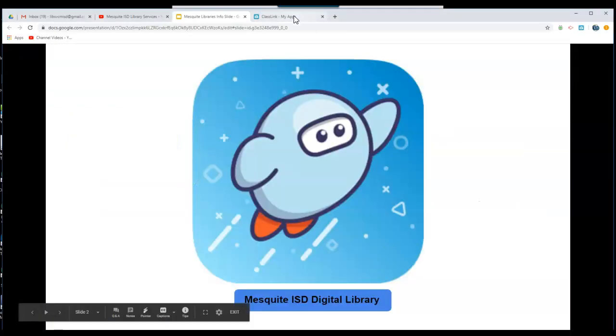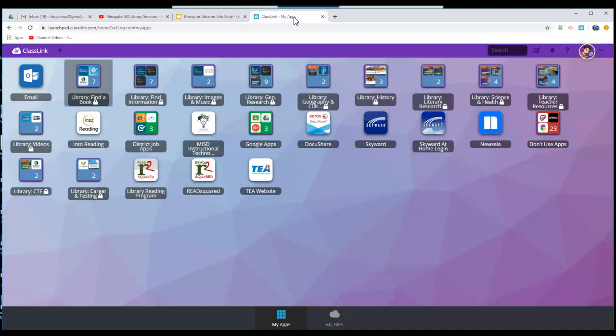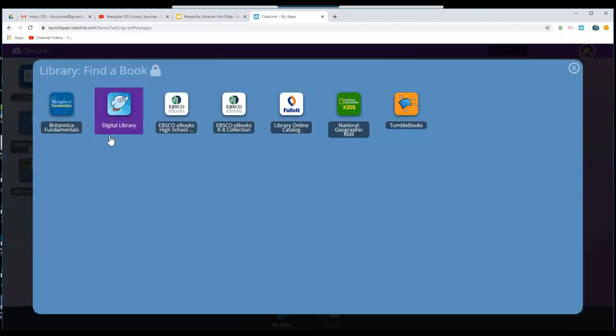To access the Digital Library, first go to the Portal. From the Portal, you will look for the blue folder labeled Library Find a Book. Click on it, then choose Digital Library.